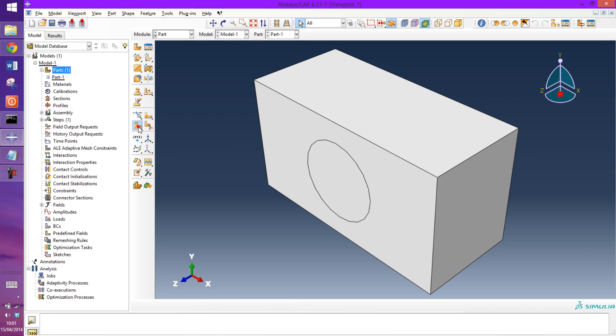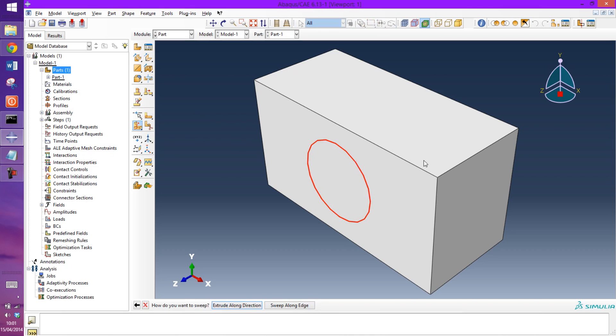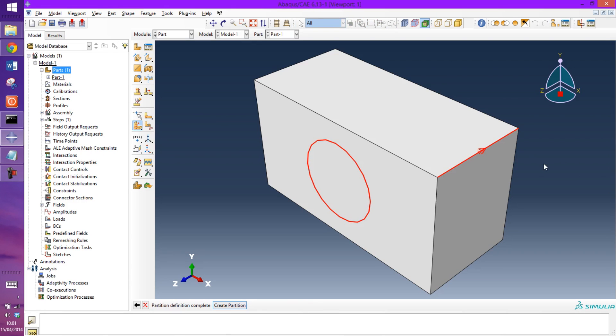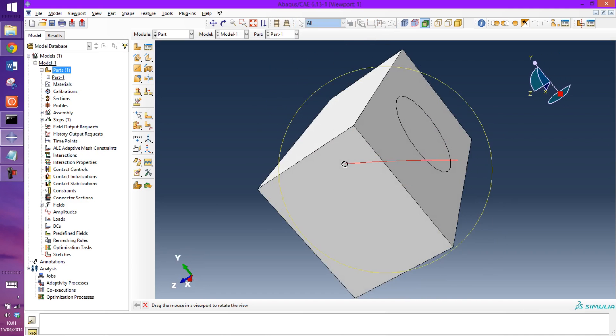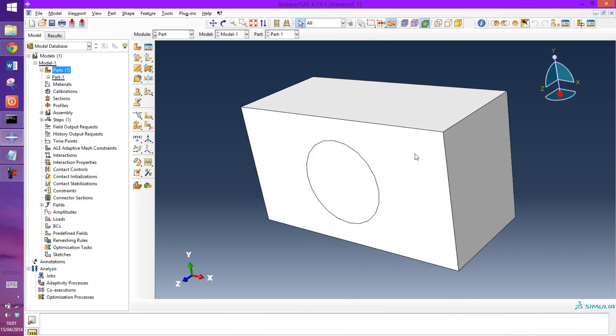Now I'm going to sweep that partition through the object. So sweep along the edge and make sure it's pointed in the right direction. So that's swept through.